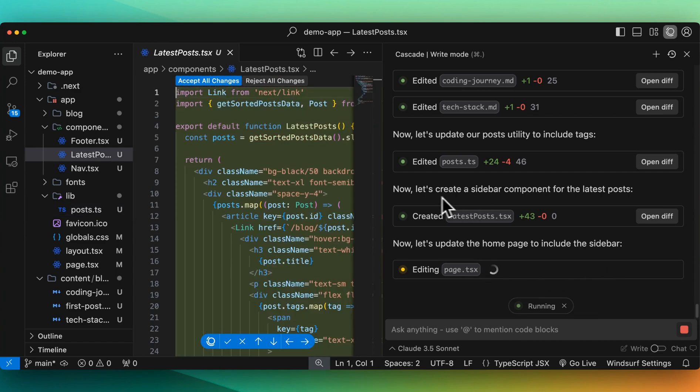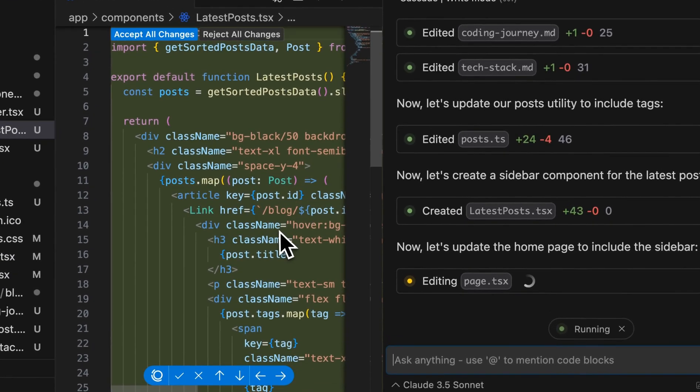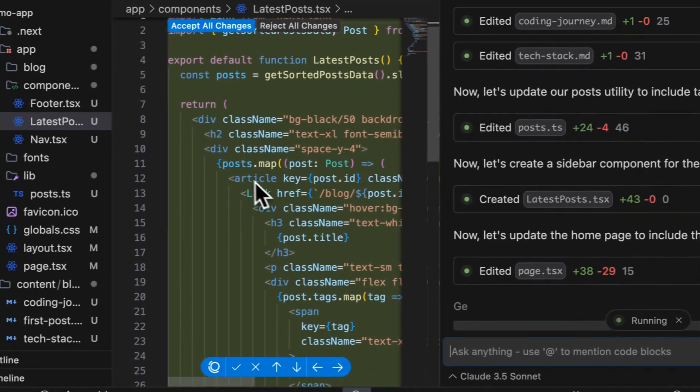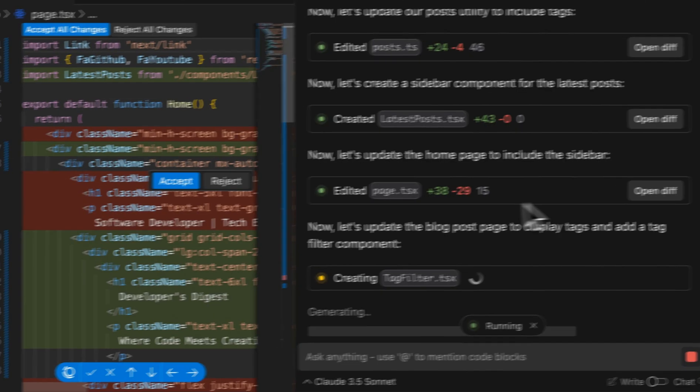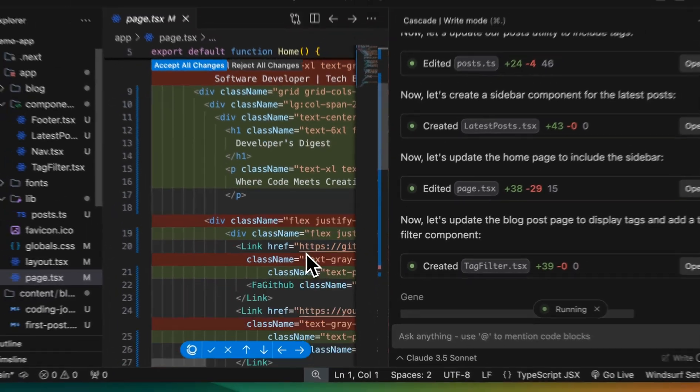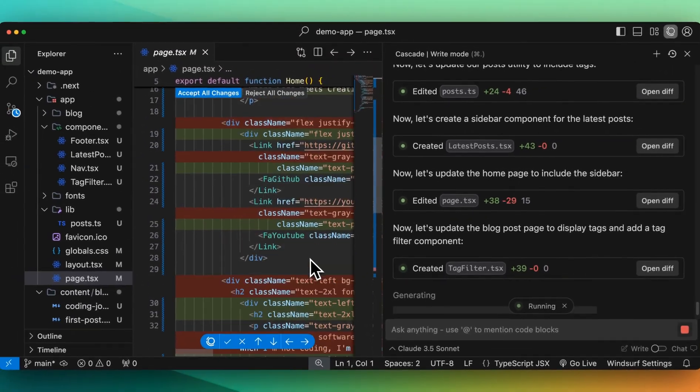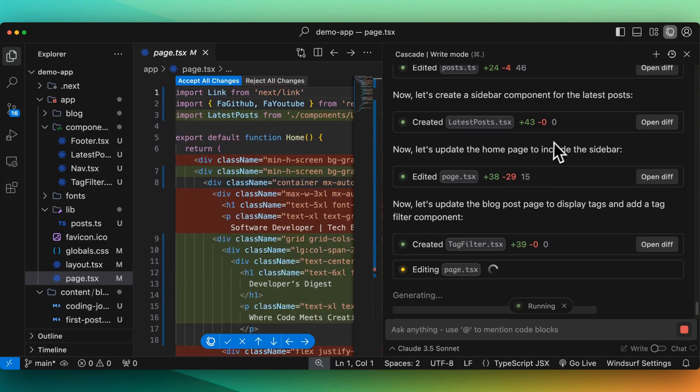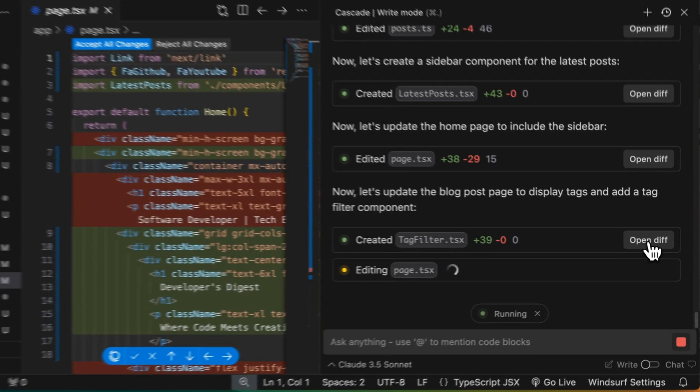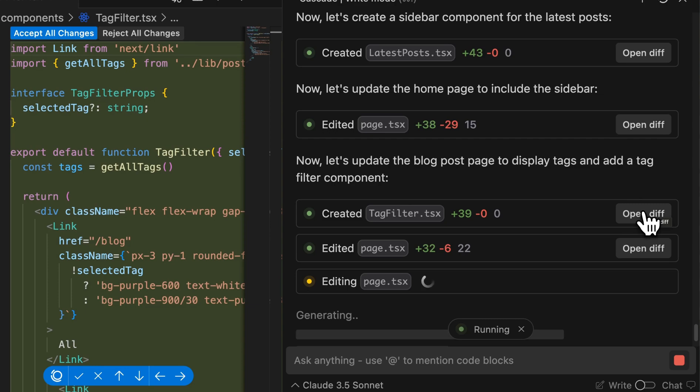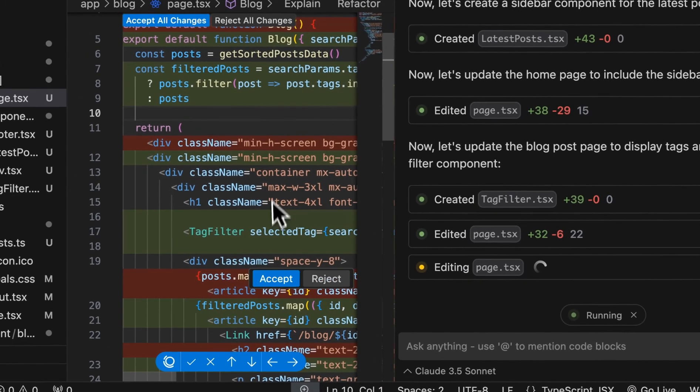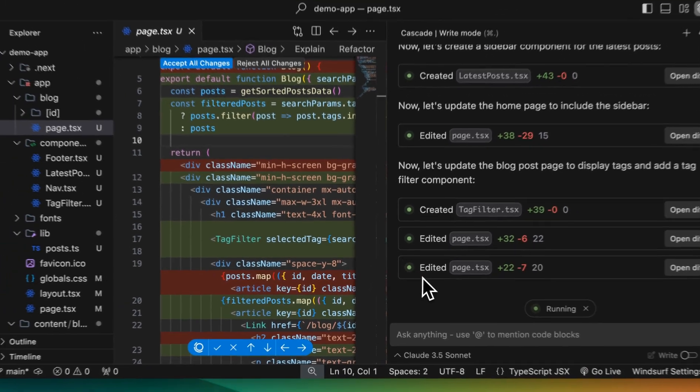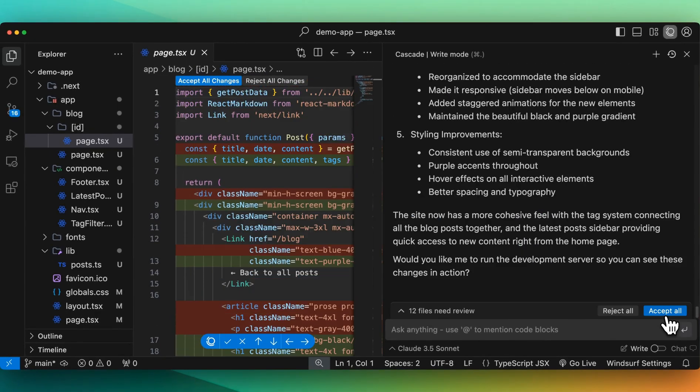So then here, it's creating a sidebar of the latest posts here. It's going to iterate through that. And then it's going to edit the page of where it's going to put the sidebar. And then it's making the edits of where to put the sidebar. It's creating the tag filter as well. Then it also created a tag filter. And then it's going back to the page to add that tag filter. This is really pretty amazing.